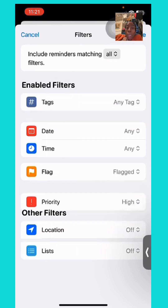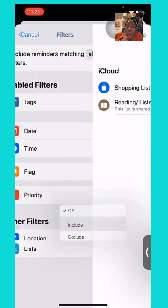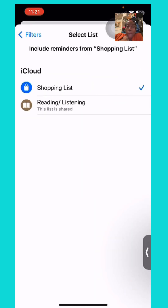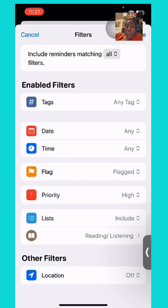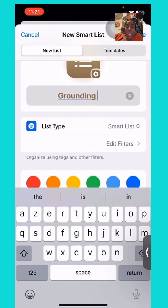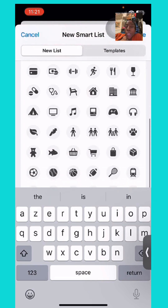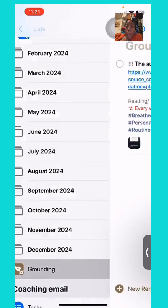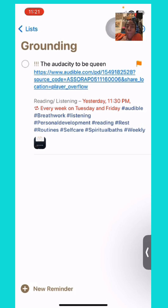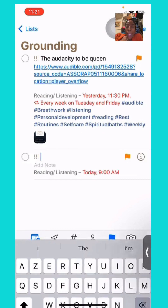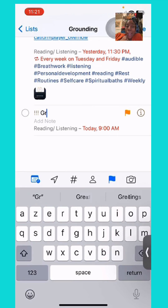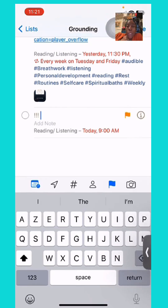The lists I have set up on my personal phone so far are: a shopping list broken down into different categories or sections, and a reading and listening list for audiobooks and physical books. I'm also showing here how I'm setting up a list for grounding, which is another daily ritual I'm intentionally looking to practice going into the new year. It's set up as a default list because the tags correlate to this particular activity.